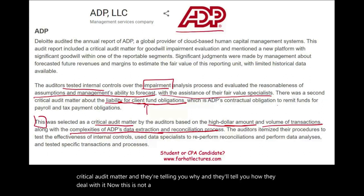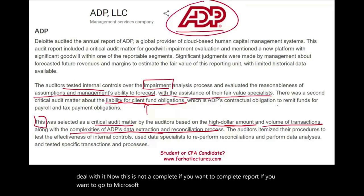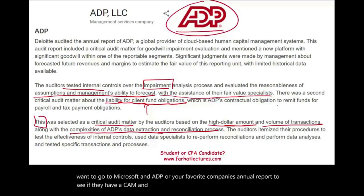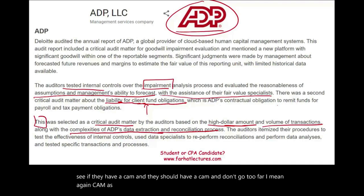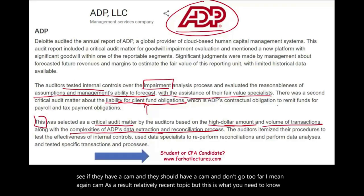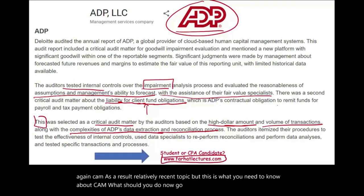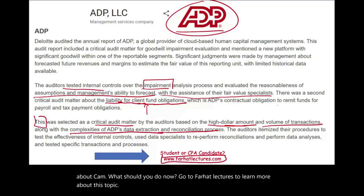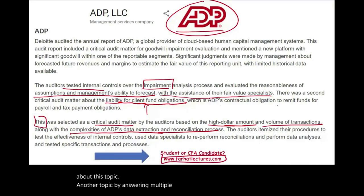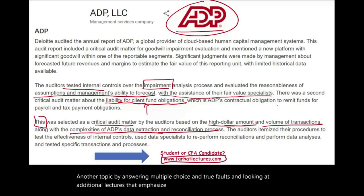This is not a complete report — if you want to see the full version, go to Microsoft's, ADP's, or your favorite company's annual report to see their CAMs. CAM is a relatively recent topic, but this is what you need to know. Go to Farhat Lectures to learn more by answering multiple choice and true-false questions and looking at additional lectures that emphasize these topics. Good luck, study hard, and stay safe.